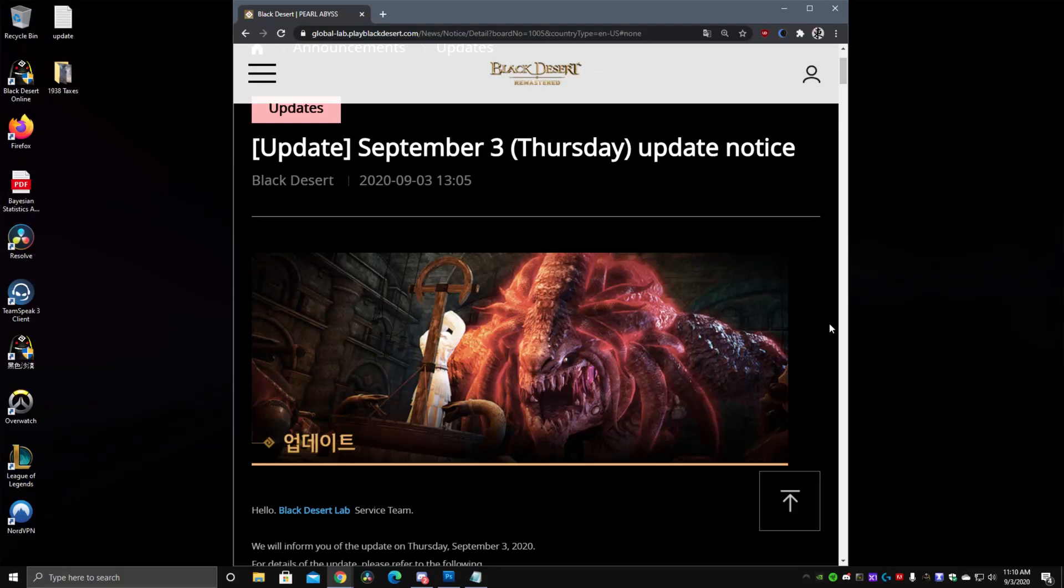What's up guys? I'm here with another video for you. Today we're going to take a look at the Global Labs Test Server patch notes. We're going to do it a little different today since I'm in a bit of a time crunch right now.